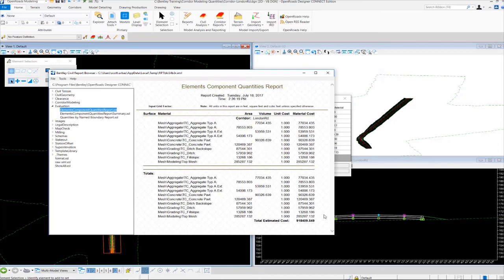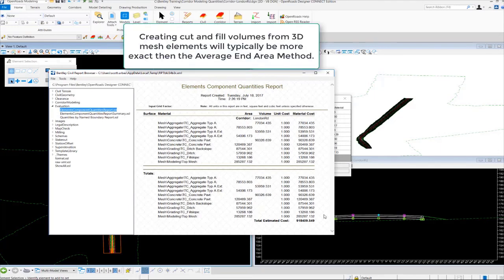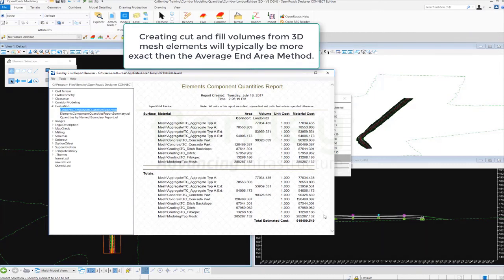In our next video, we will talk about how we can produce the cut and fill volumes from the model using 3D volumes or 3D mesh elements.